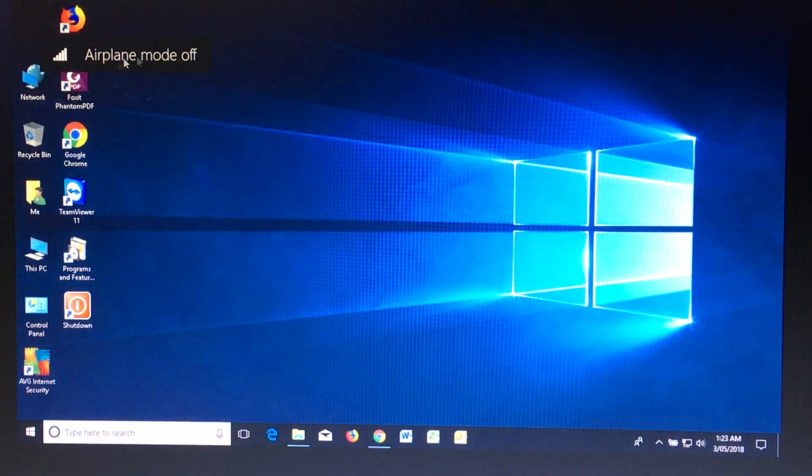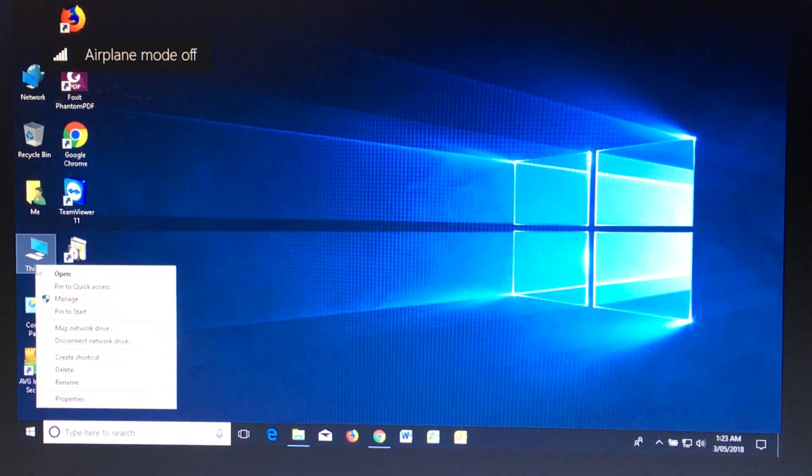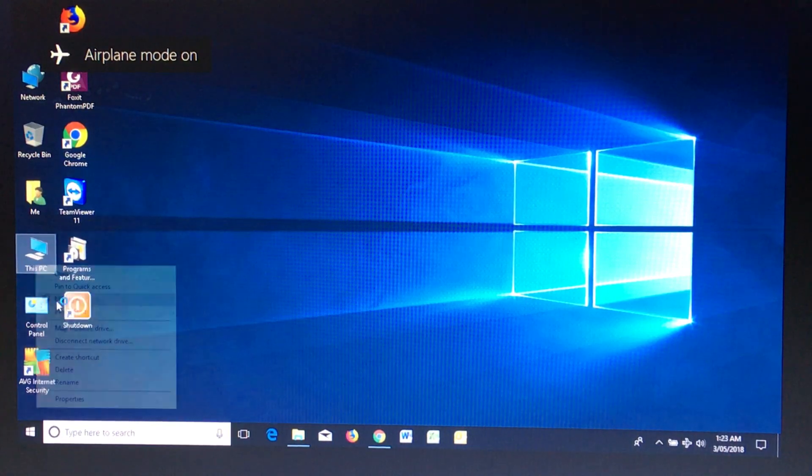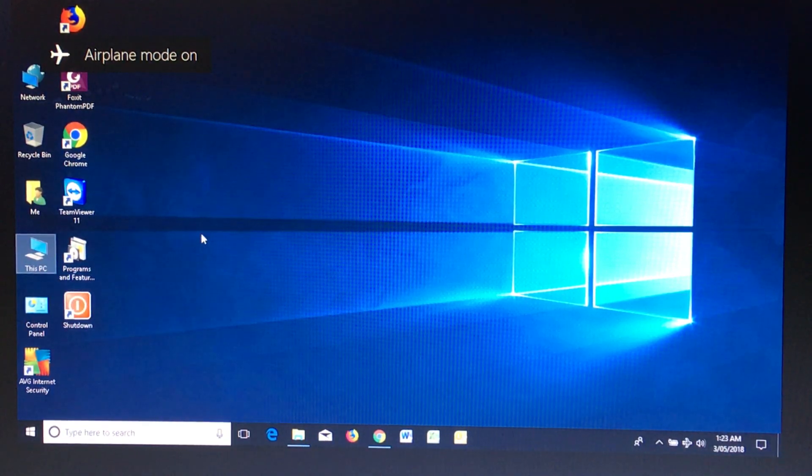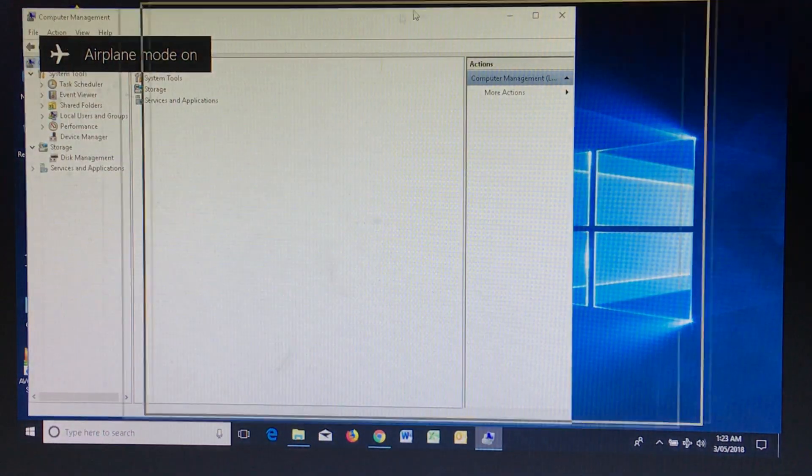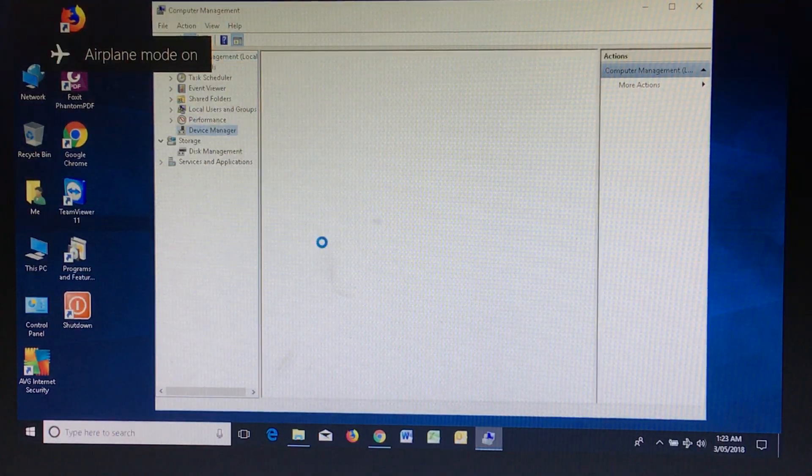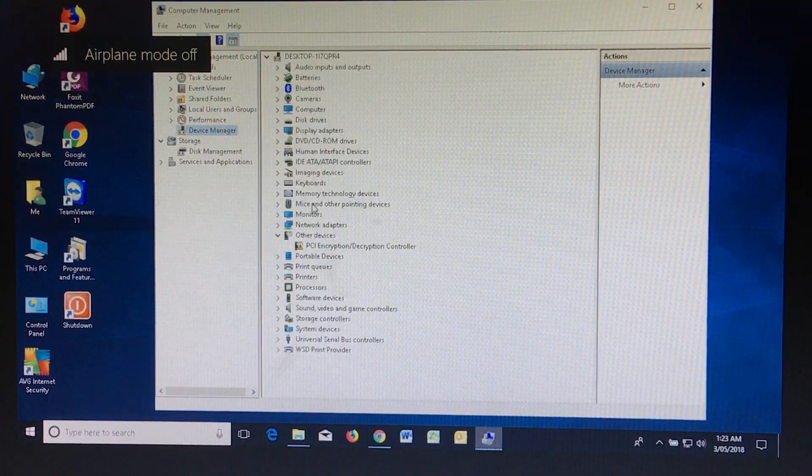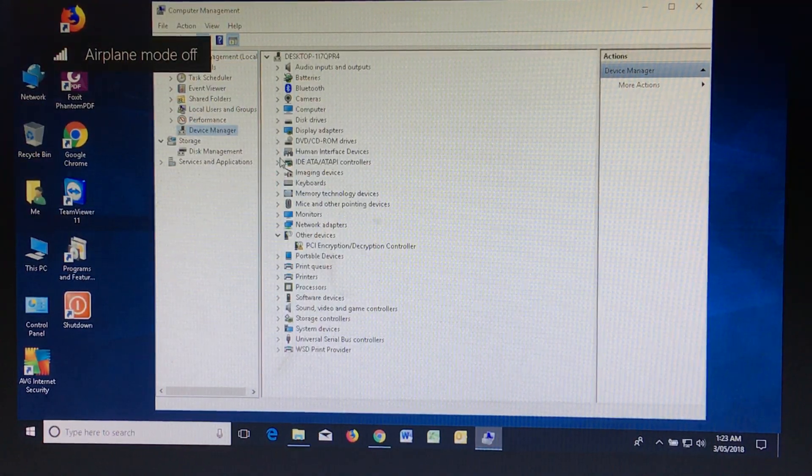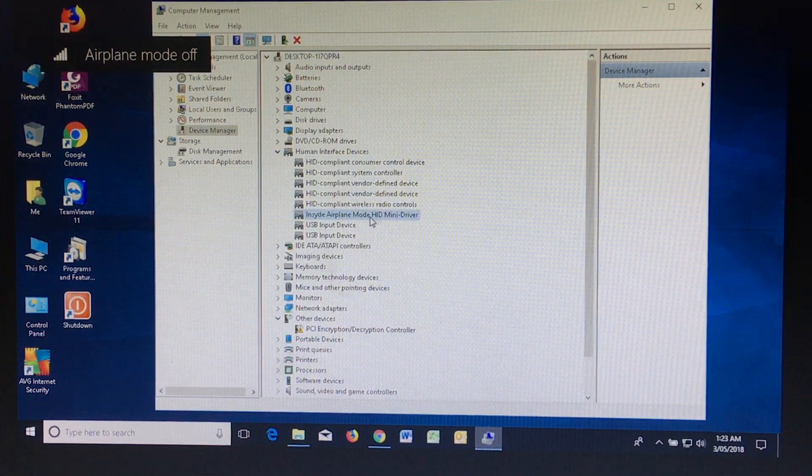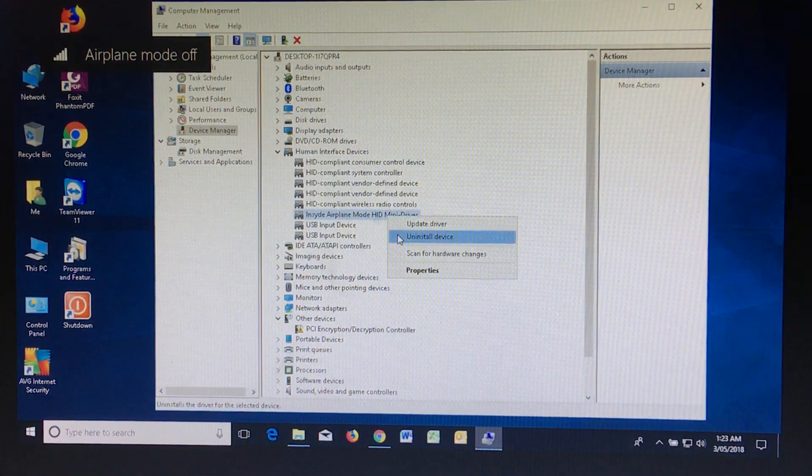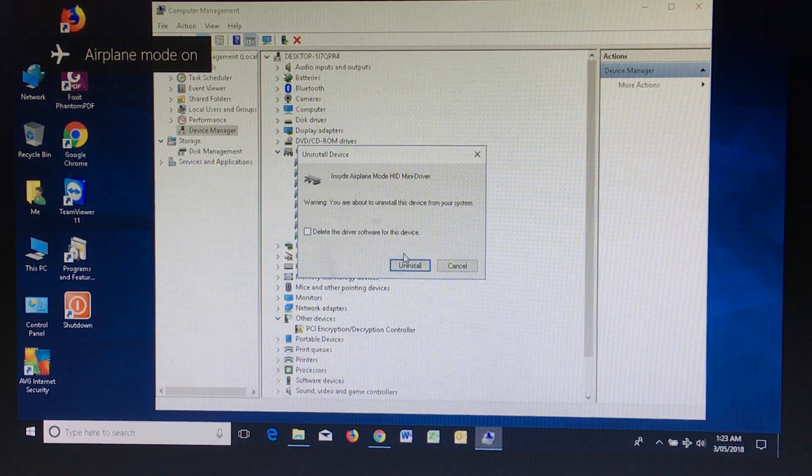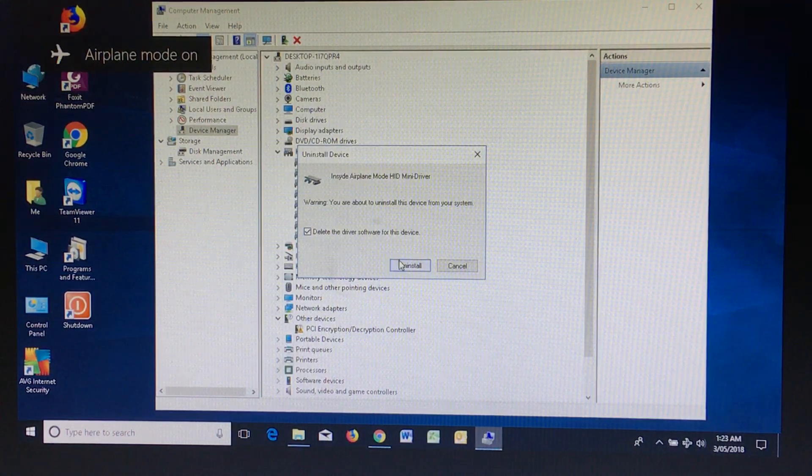Now airplane mode on and off is related to a Human Interface Device driver. And here it's called Inside Airplane Mode. The moment I uninstall this device and delete the software for this device, your airplane mode disappears.